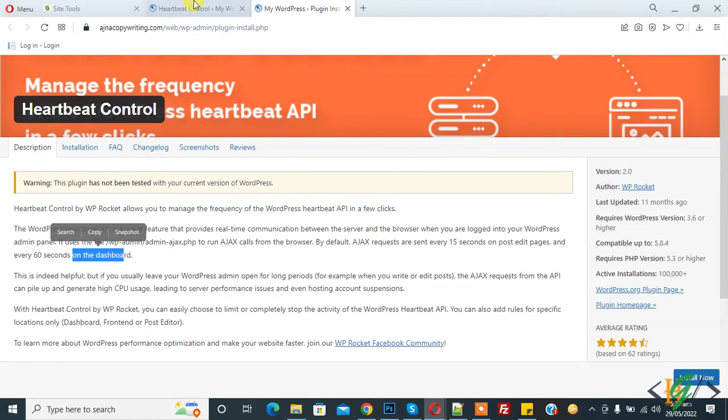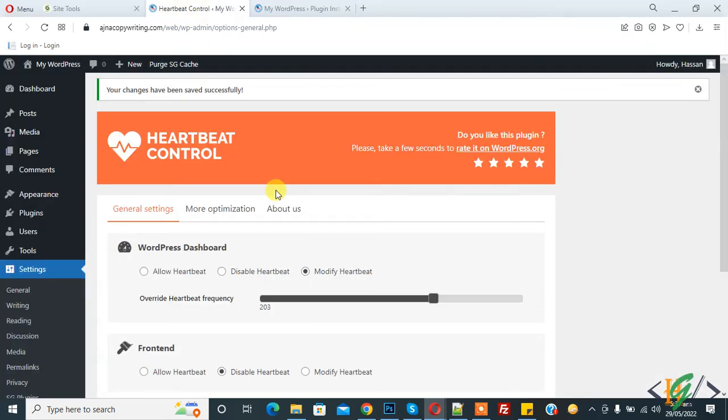So we will control CPU utilization through this plugin. I hope you like this video. Please like, comment, share, subscribe. Thank you for watching.